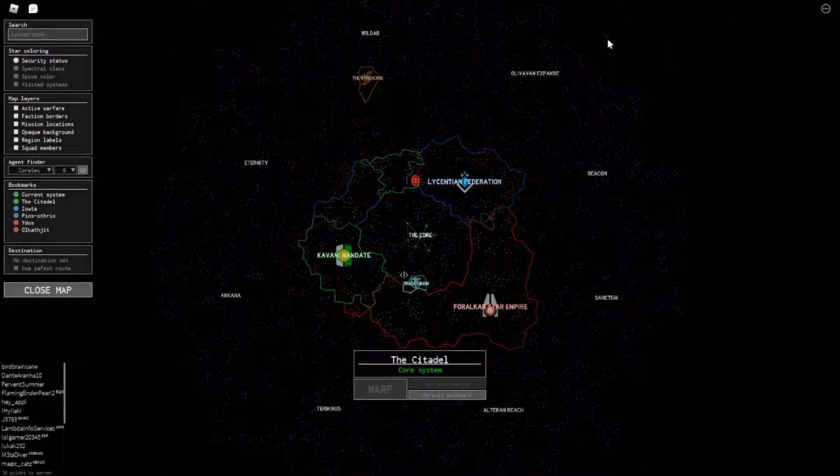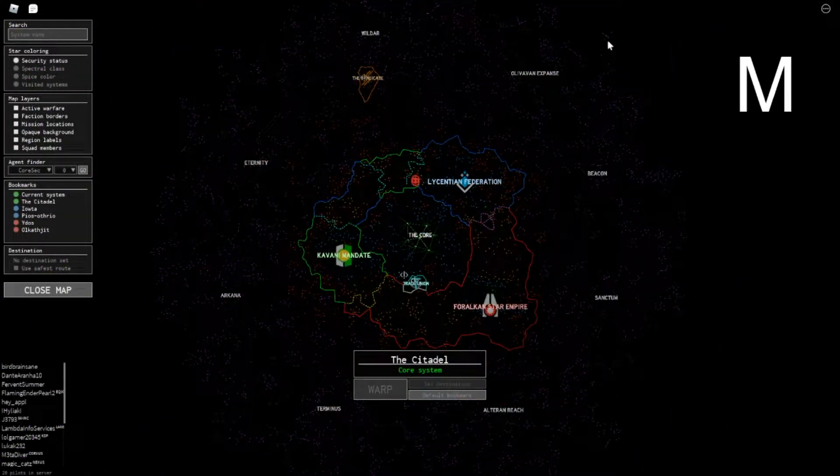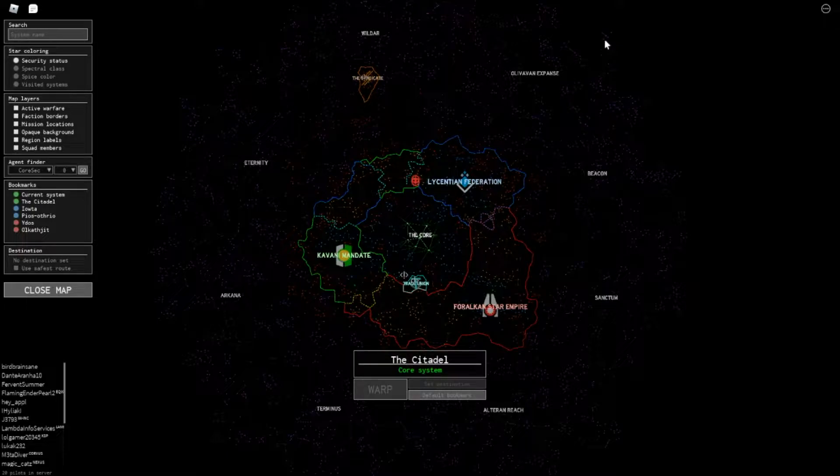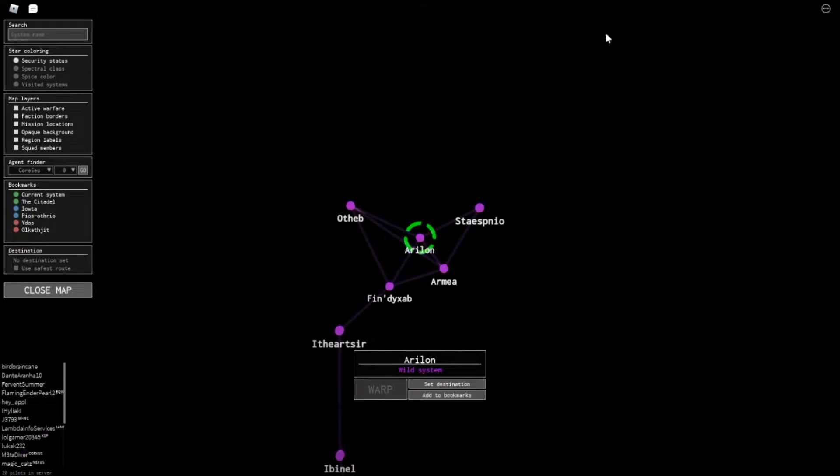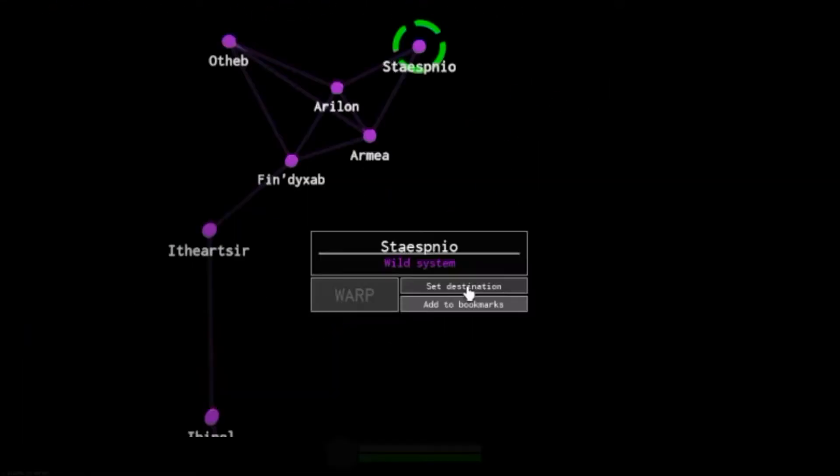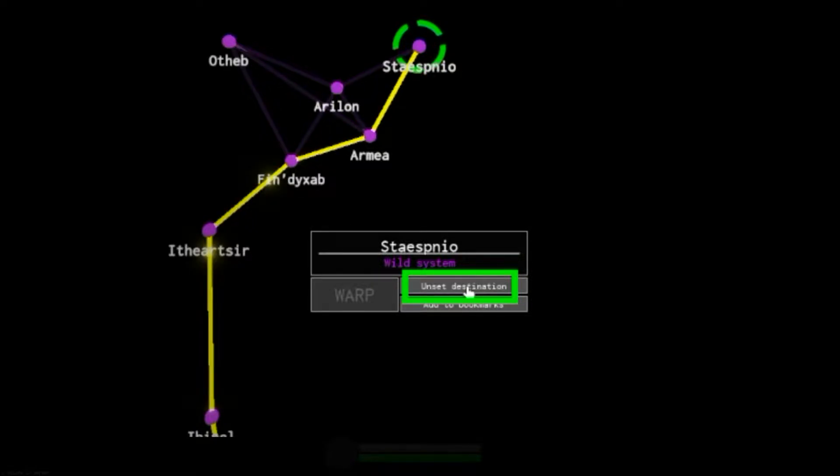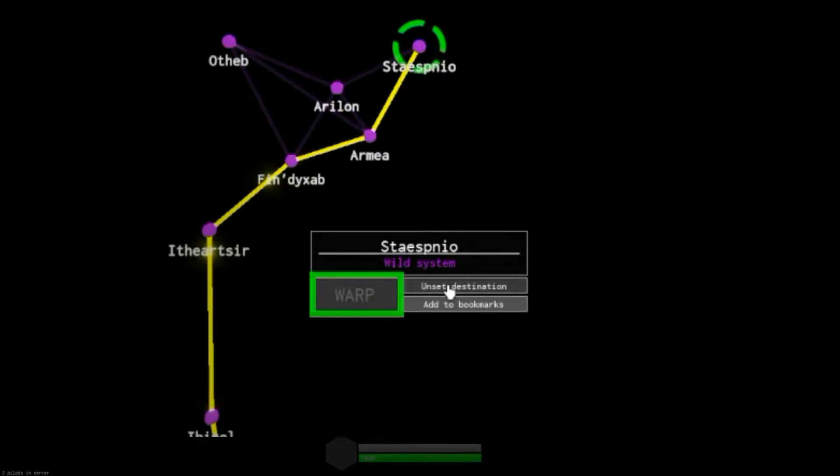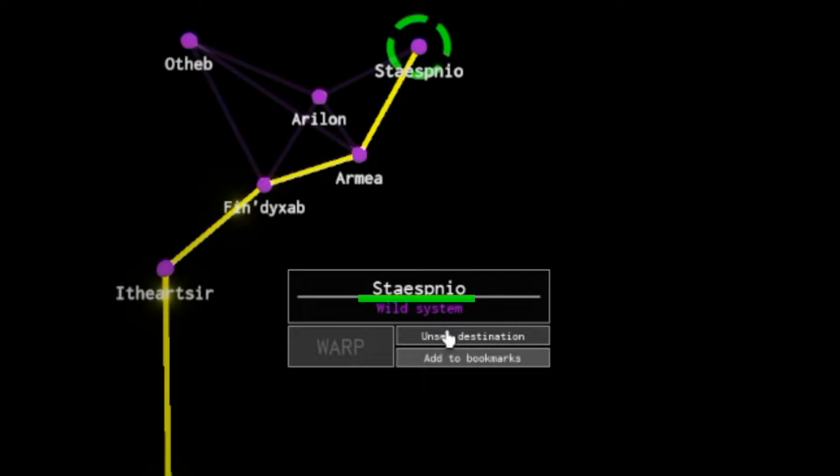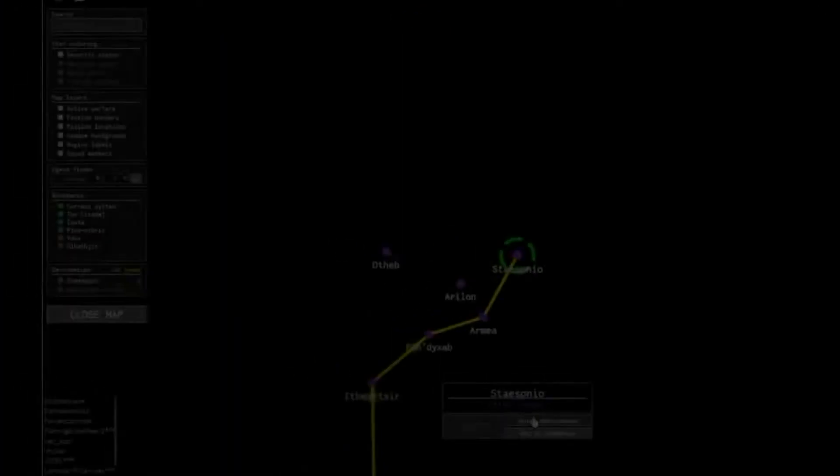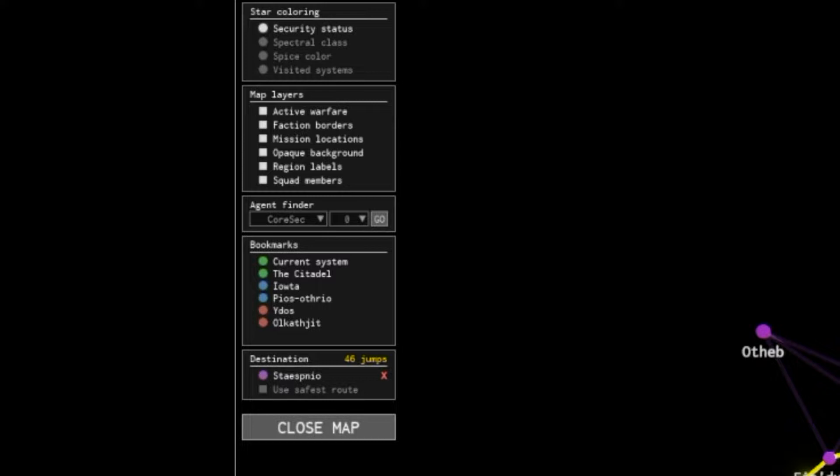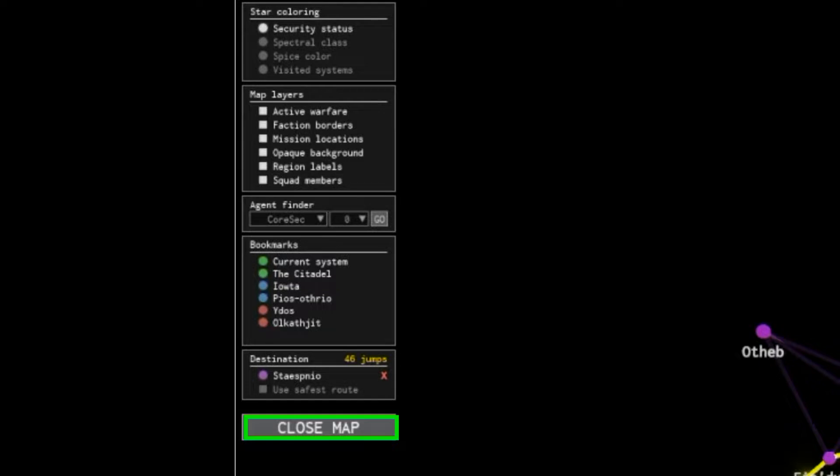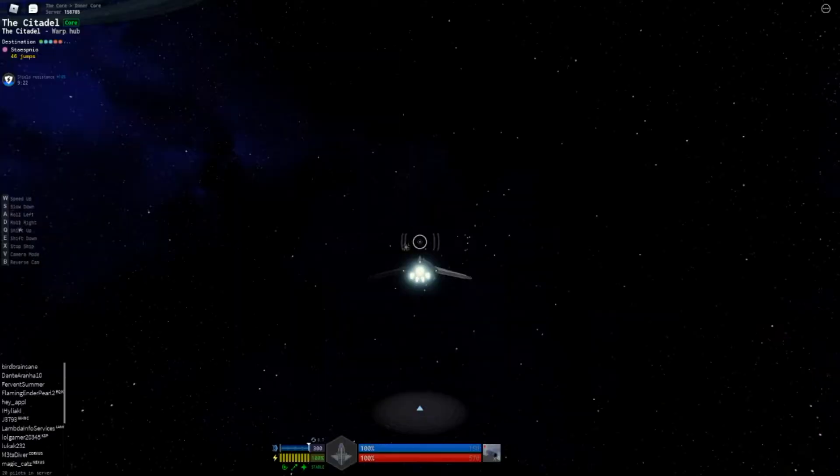To open this map, press M on your keyboard. You can plot a course to any system you want by left mouse clicking on that system and select Set Destination in the popup window. If you want to go to a system that is only one step away, you can also use this warp button. With the chosen destination named Stespino, I don't know where they get these names from, but it's 46 jumps away. Close the map by pressing M or the close map button on the left side of the screen.